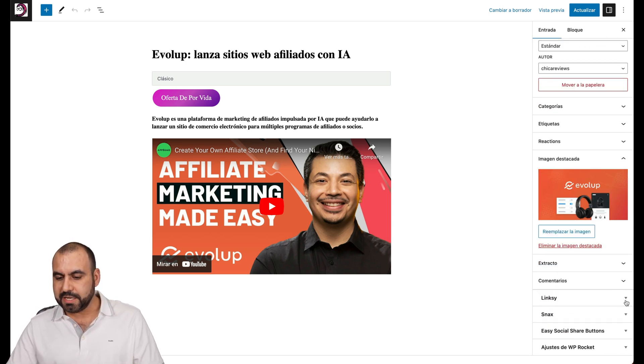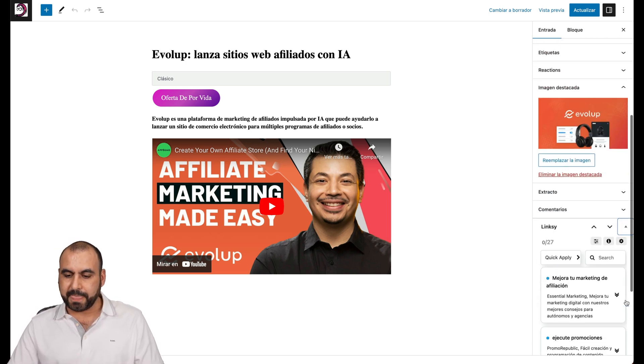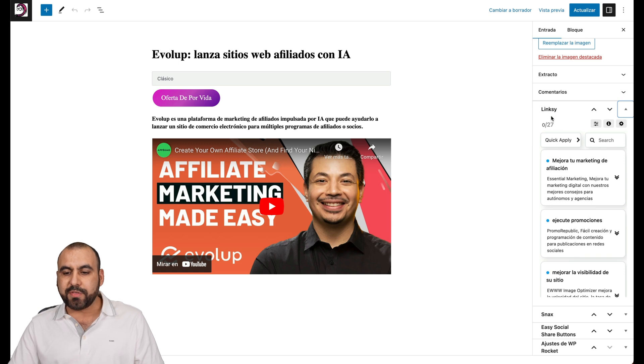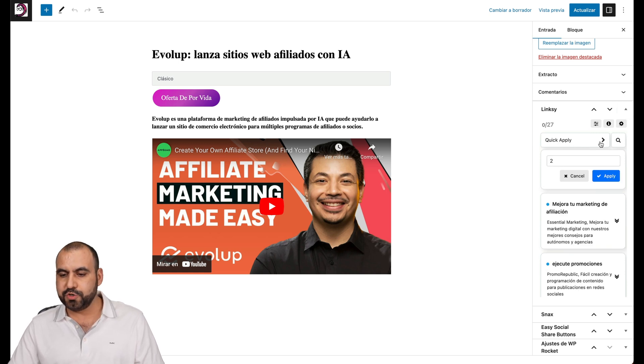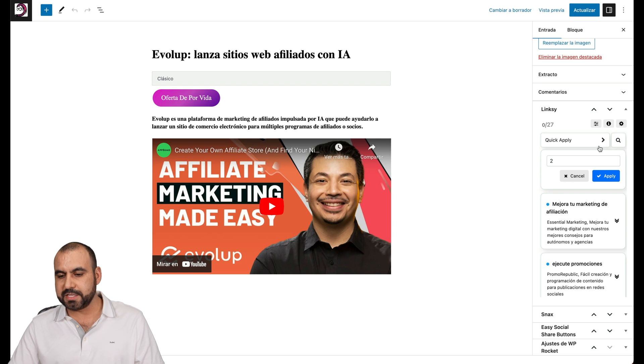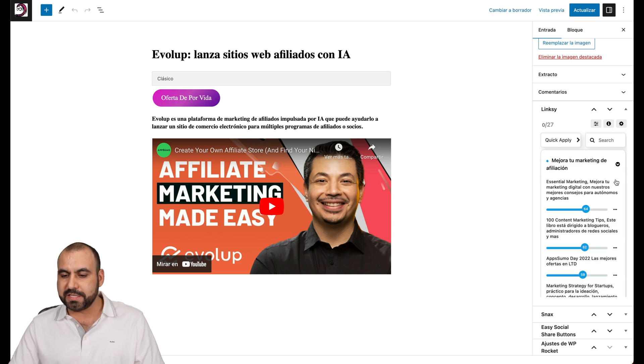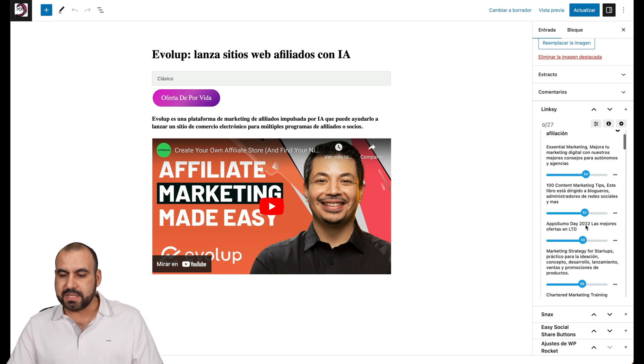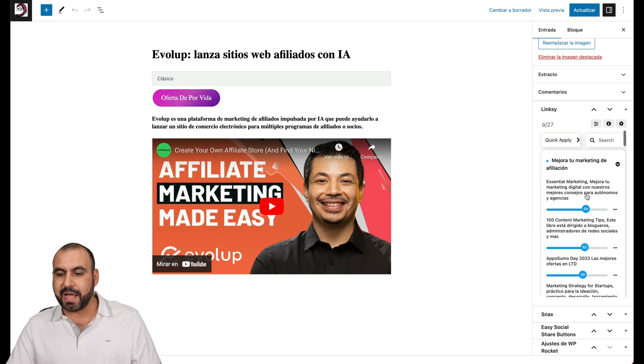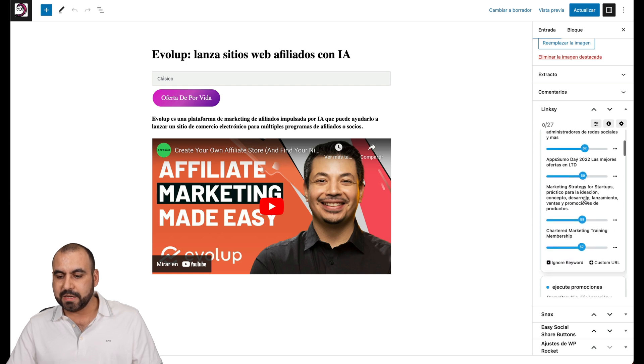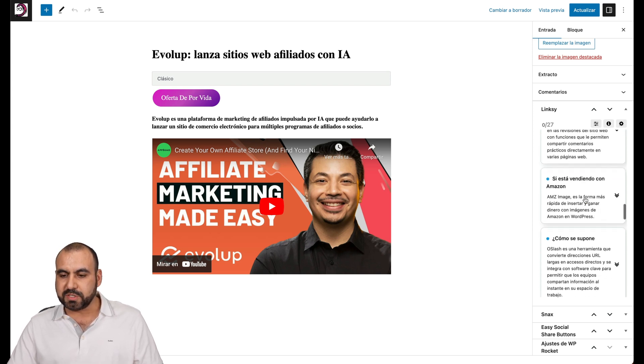You'll see Linksy in the Linksy section. We also have the option to do a quick apply again for the first two, the first three, etc. I can cancel. I can view these manually, see what ranking they have and apply it if I like. They have all these options available.